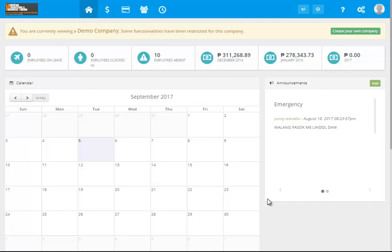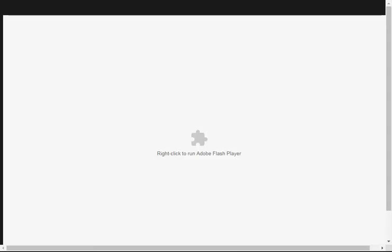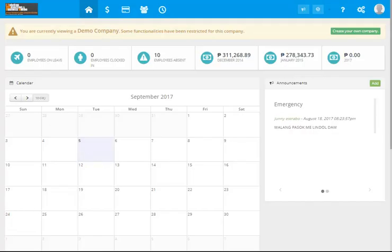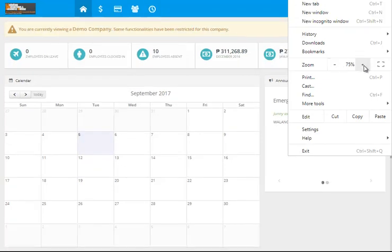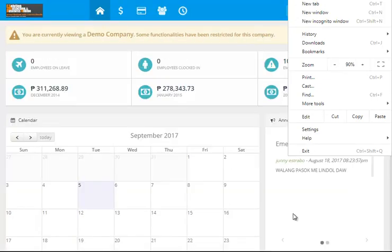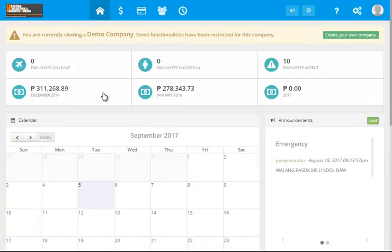This is our walkthrough video, a discussion of the payroll system. Please let's try to adjust our view. This is the module where you can see the number of employees.